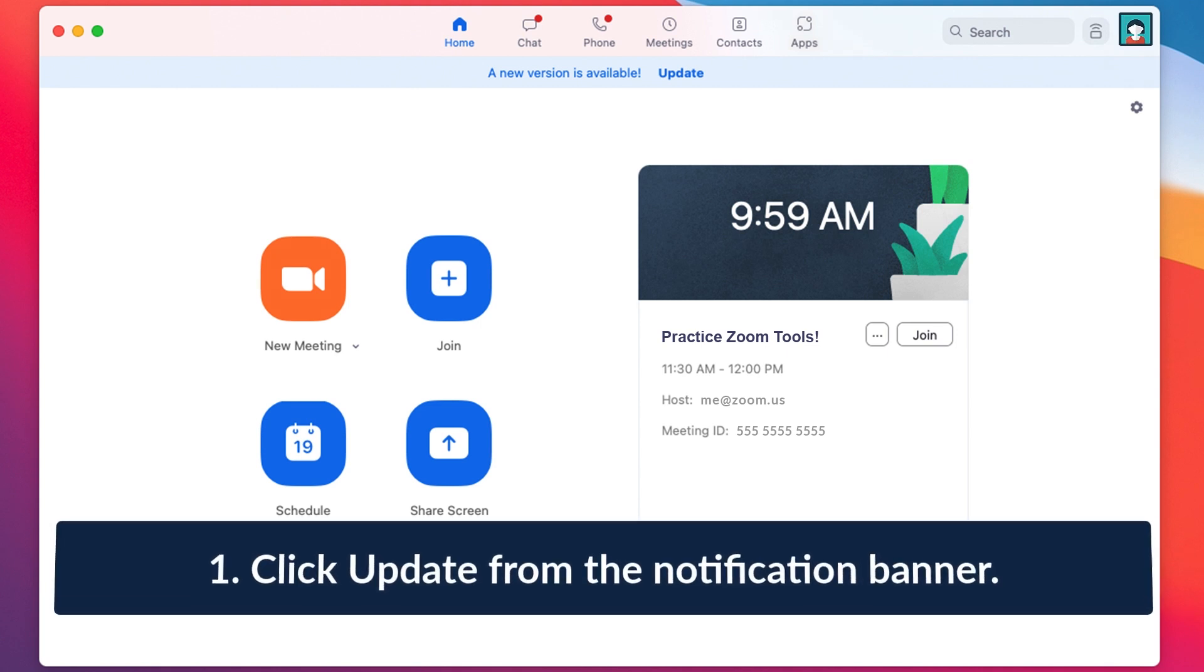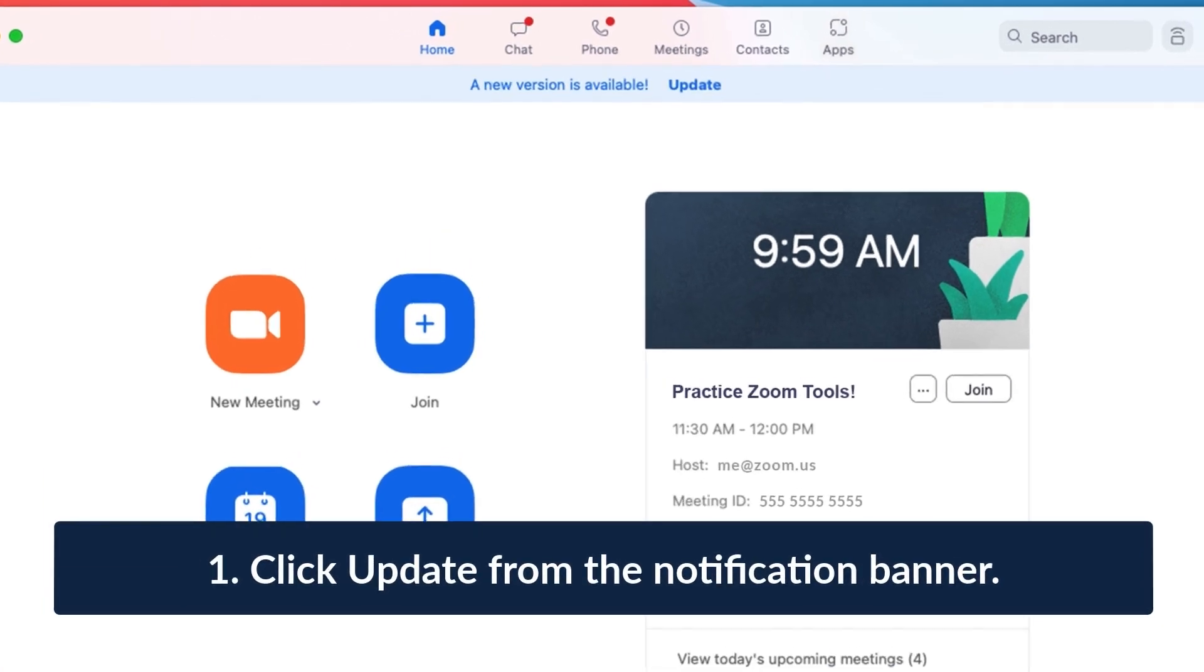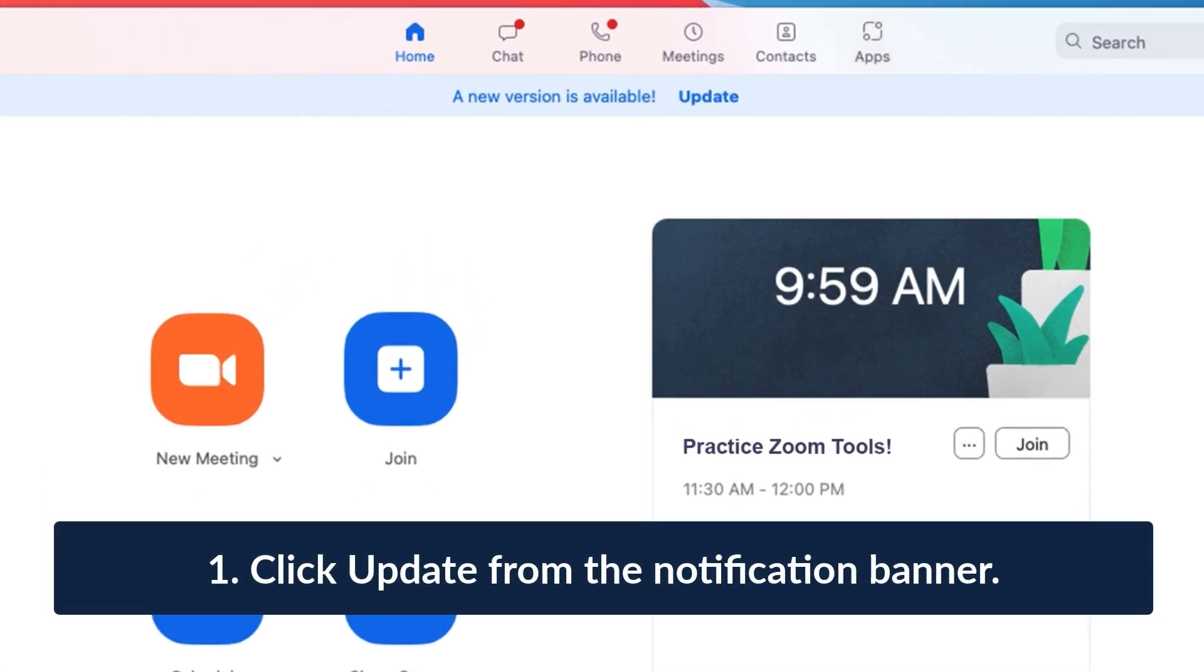You might see a notification banner across the top of your homepage. You will be able to click Update from here.